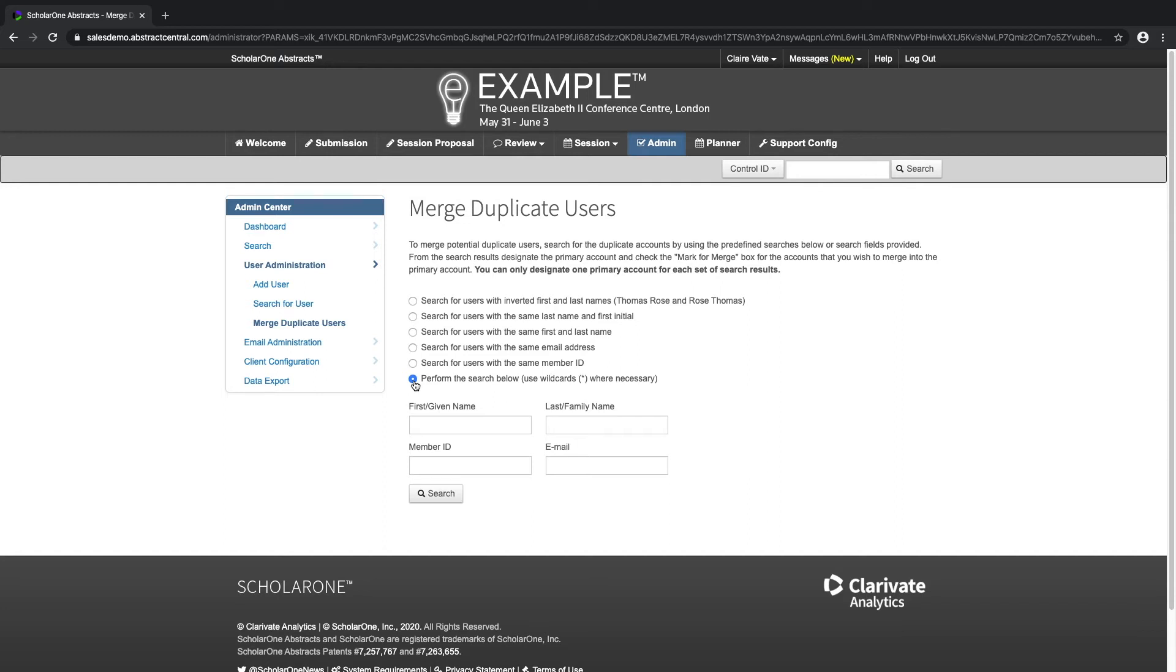Let's demonstrate a simple example of how to merge two users with inverted first and last names.